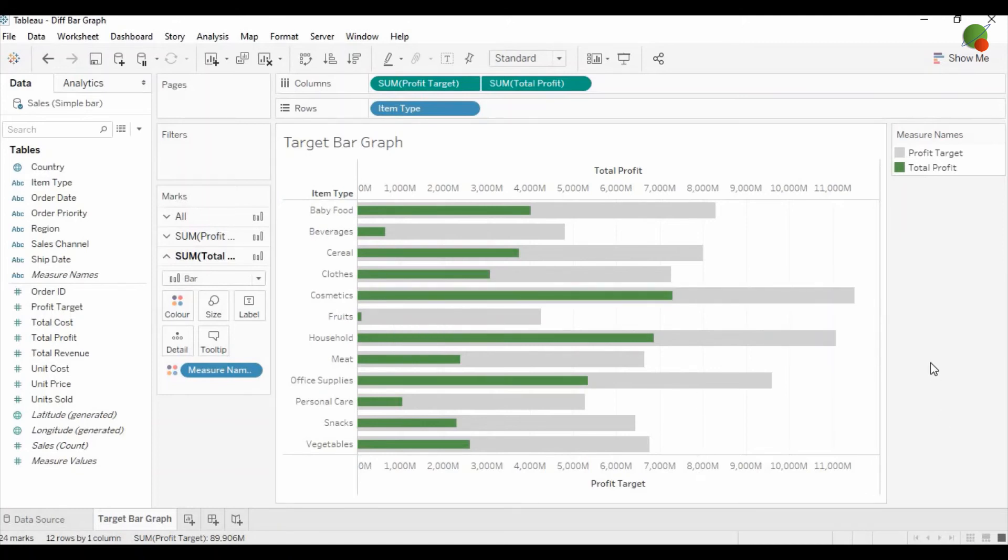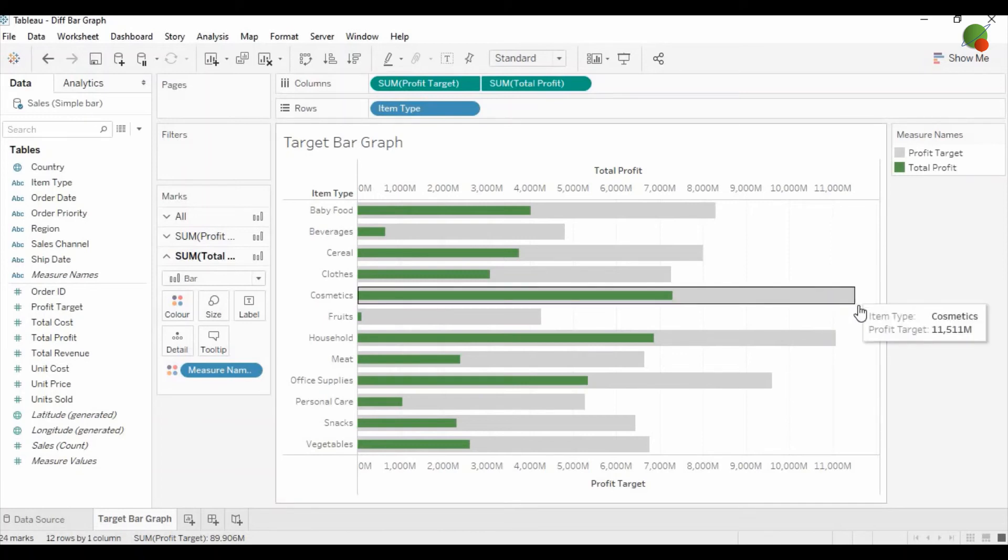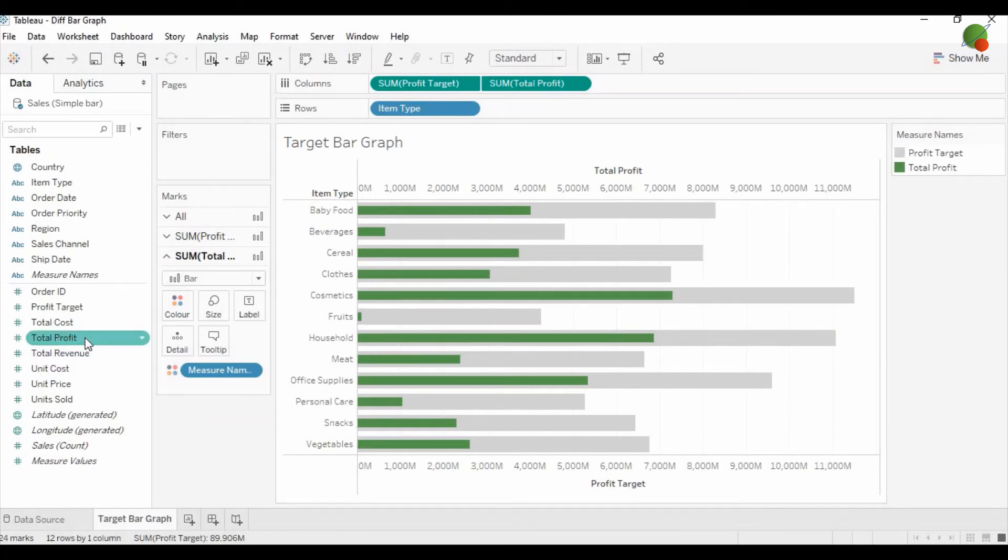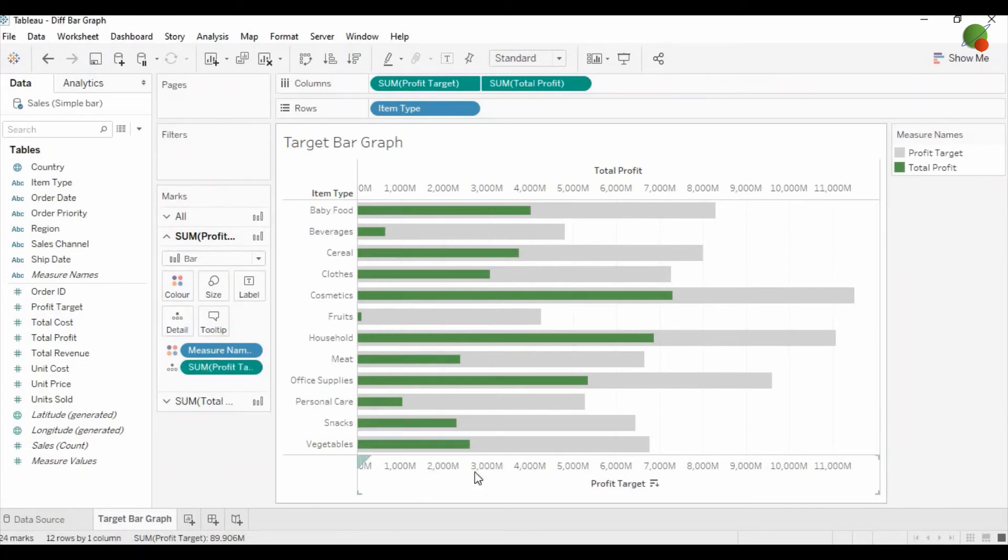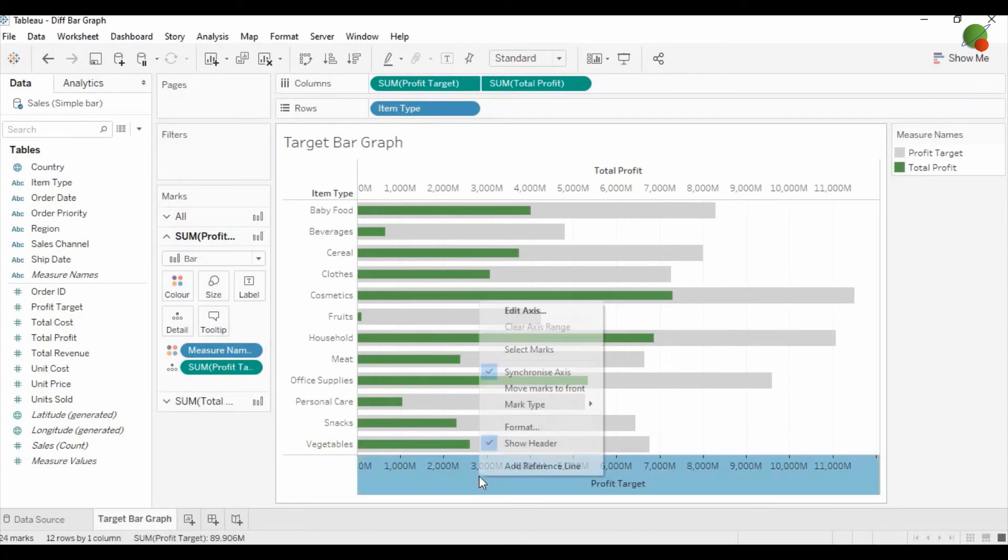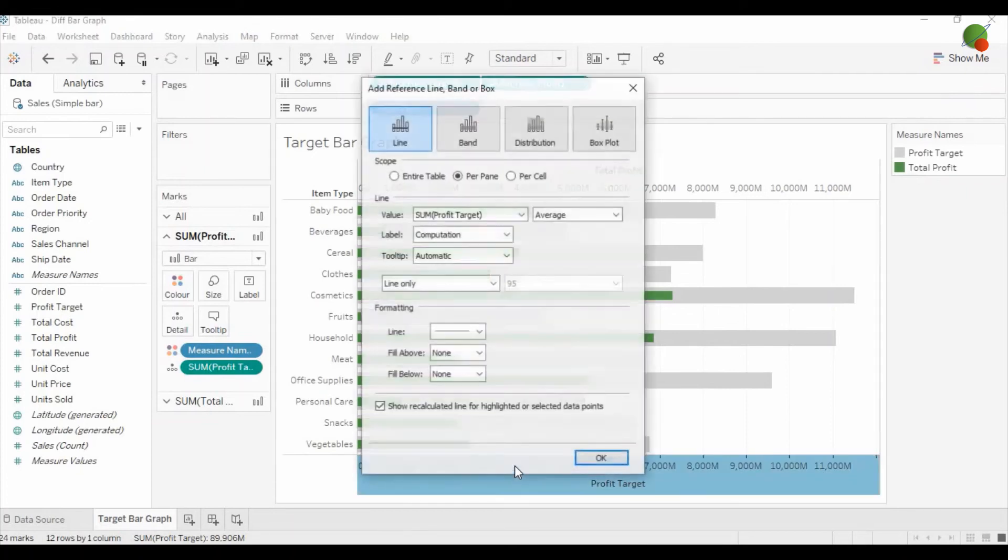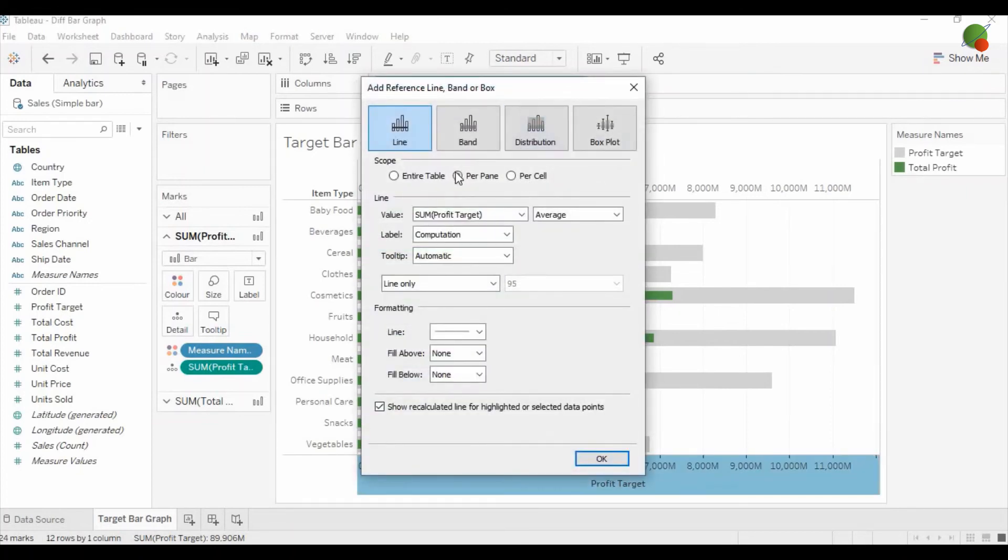Now if you would like to highlight the line in red color, drag the profit target to the detail. Then go to the profit target axis, right-click and add reference line.